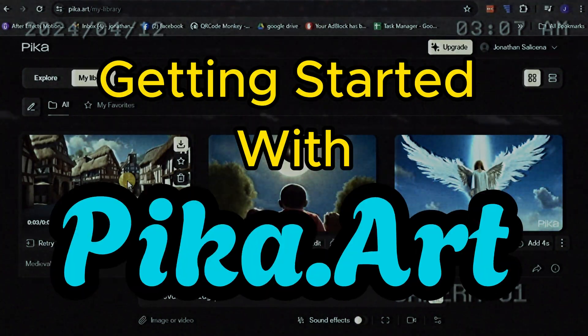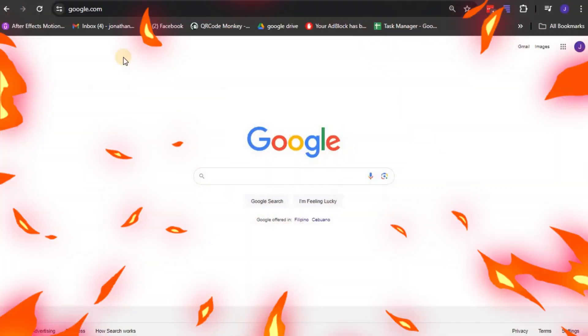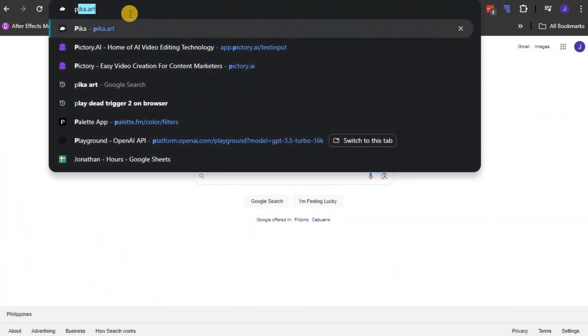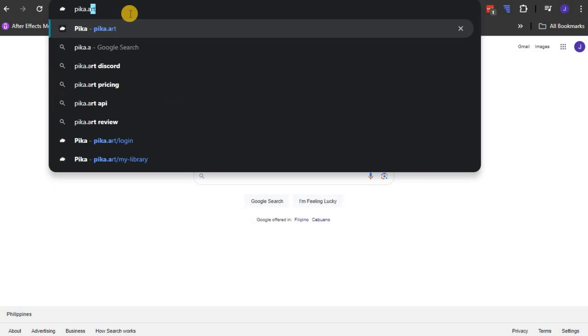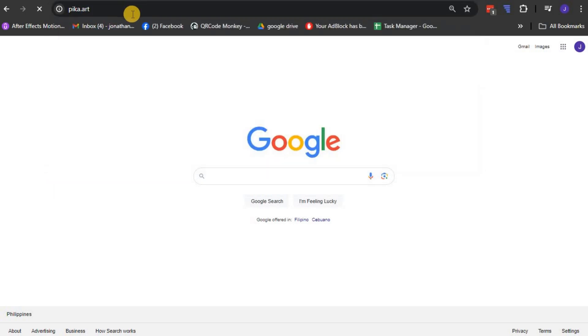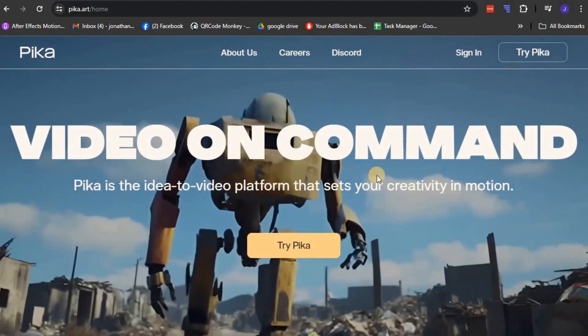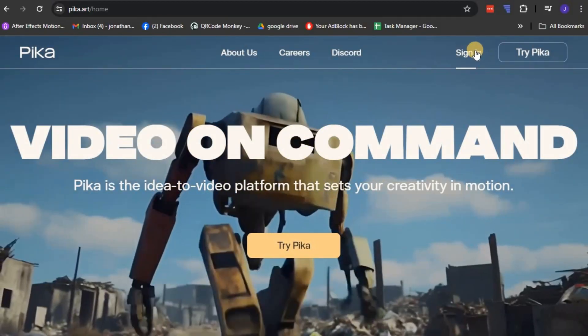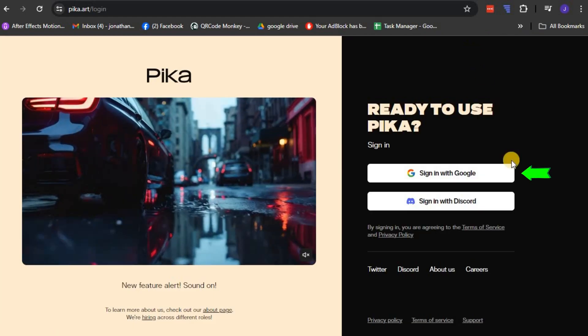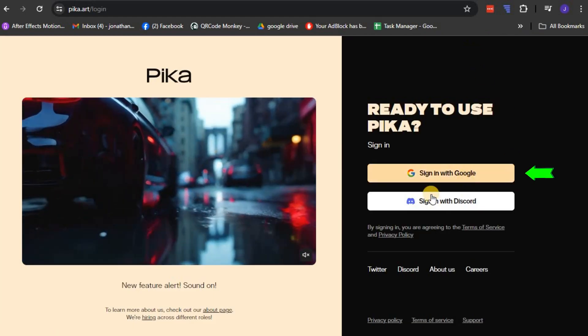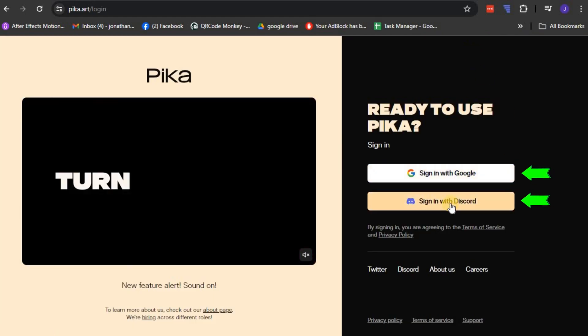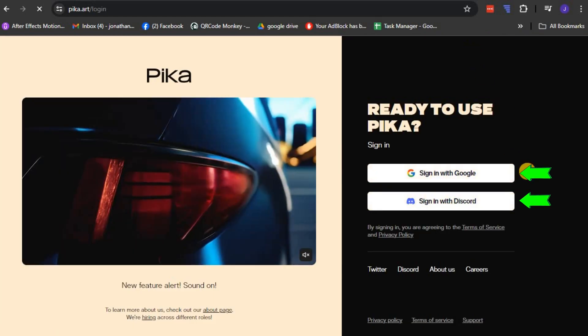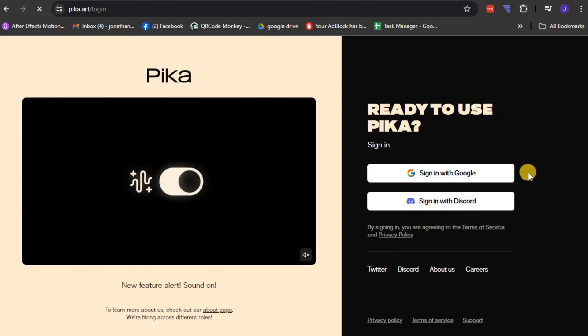Getting started with Pika is a breeze. All you need to do is navigate to their official website at pika.art. On the homepage, you'll find an option to log in. Conveniently, Pika allows you to sign in using either your Google account or your Discord account, a quick and efficient process that gets you started almost immediately.